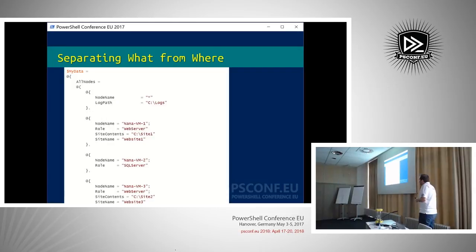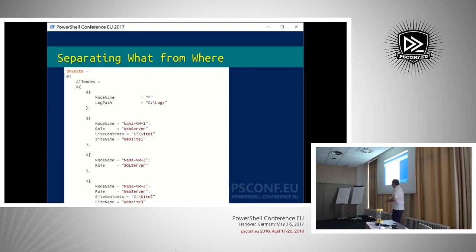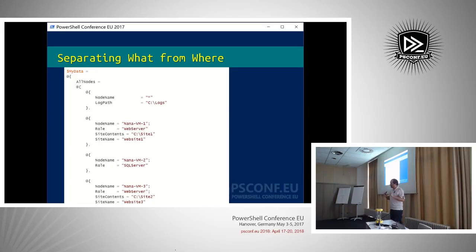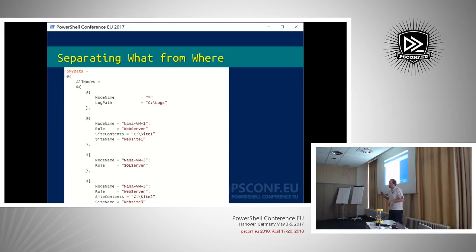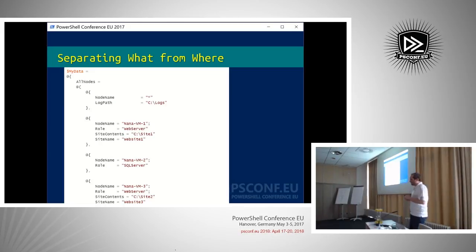Everyone probably started with the TechNet blog post 'Separating What from Where.' This is the basic principle: this part is DSC, this part is data. They show a hash table with all the information. The principle is good to start with — all nodes need to be an array, and you can have pretty much anything as non-node data under it. But all nodes as a hash table is what you need at the bare minimum.